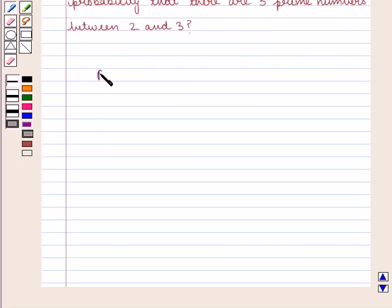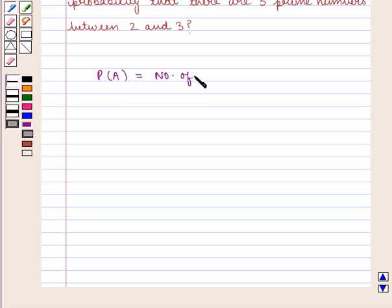The probability of occurrence of any event, say A, is given by the number of favorable outcomes upon the total number of outcomes.